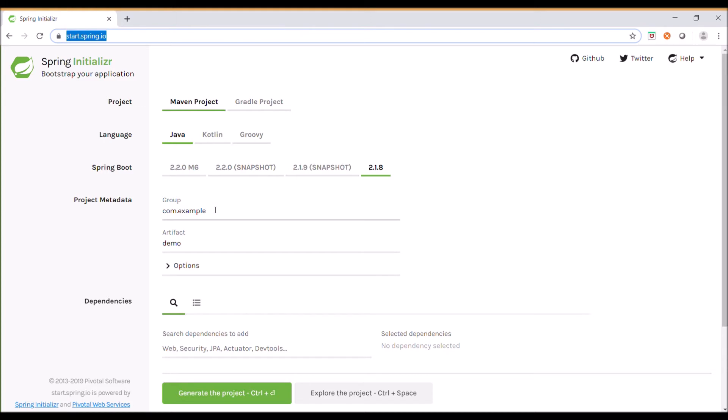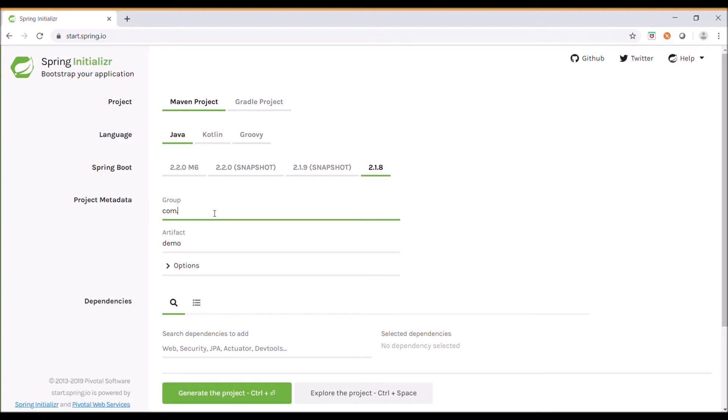For creating a Maven project, we need GroupID and ArtifactID. I'm setting the GroupID as com.springboot and the ArtifactID as demo.